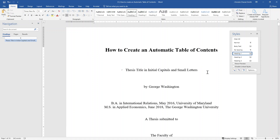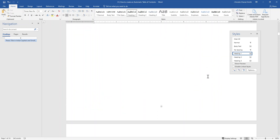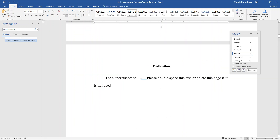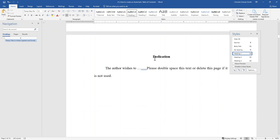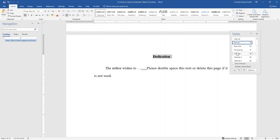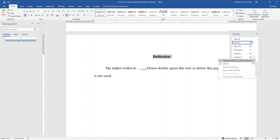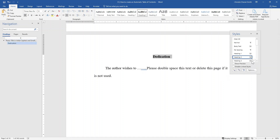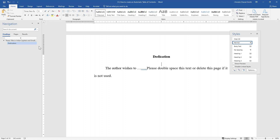Now that we have assigned Heading 1, we will move on to assigning Heading 2s to the next sections in the document. In this document the next section is the dedication section. We will assign Heading 2 by selecting the text and then clicking on the button to update Heading 2 to match selection. You will see that Dedication has now been added to the navigation pane.